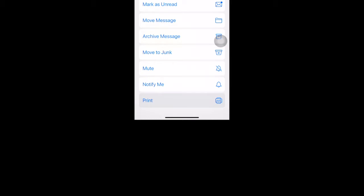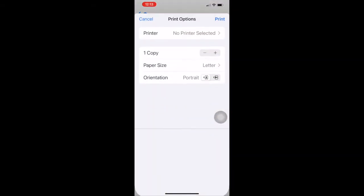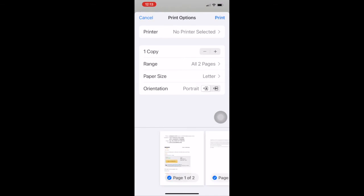This will bring up the message to be printed. At the bottom of the screen you'll see icons of the document to be printed.